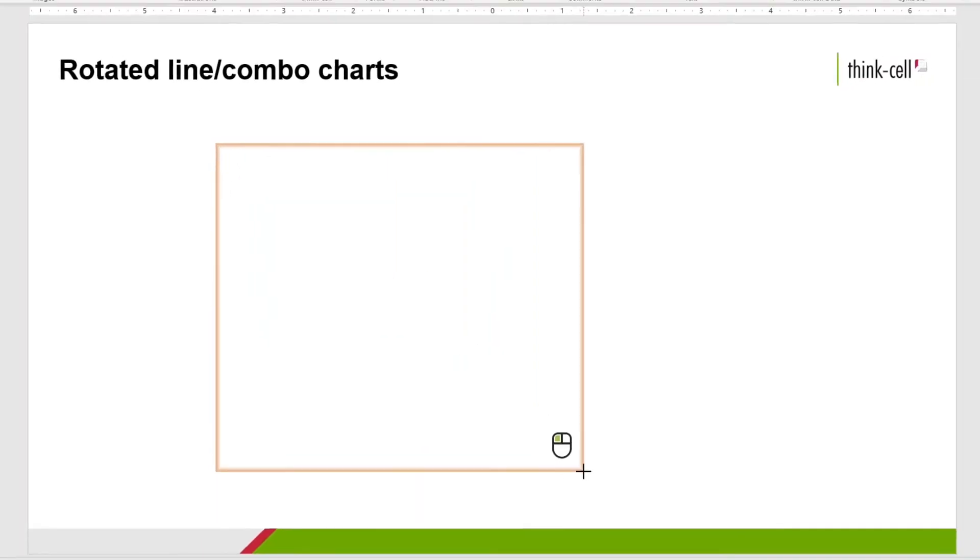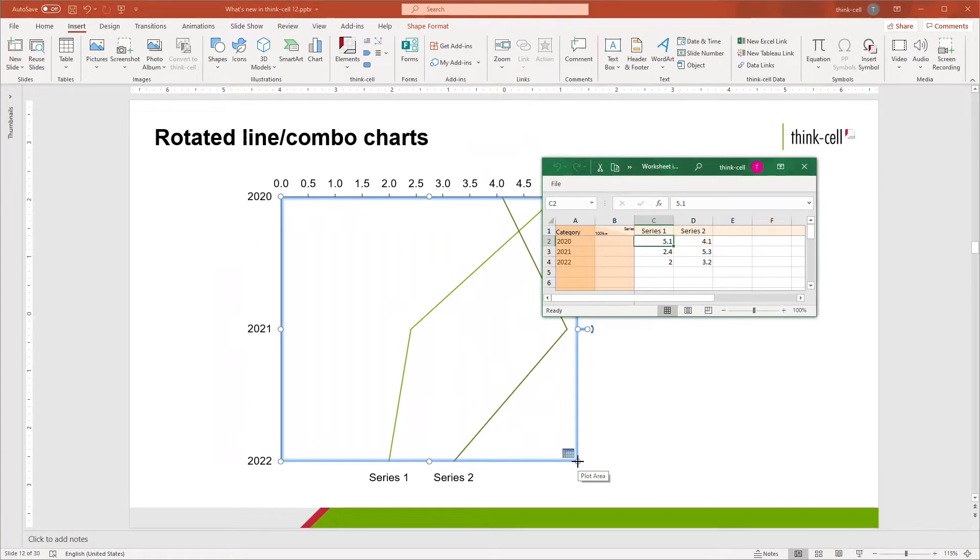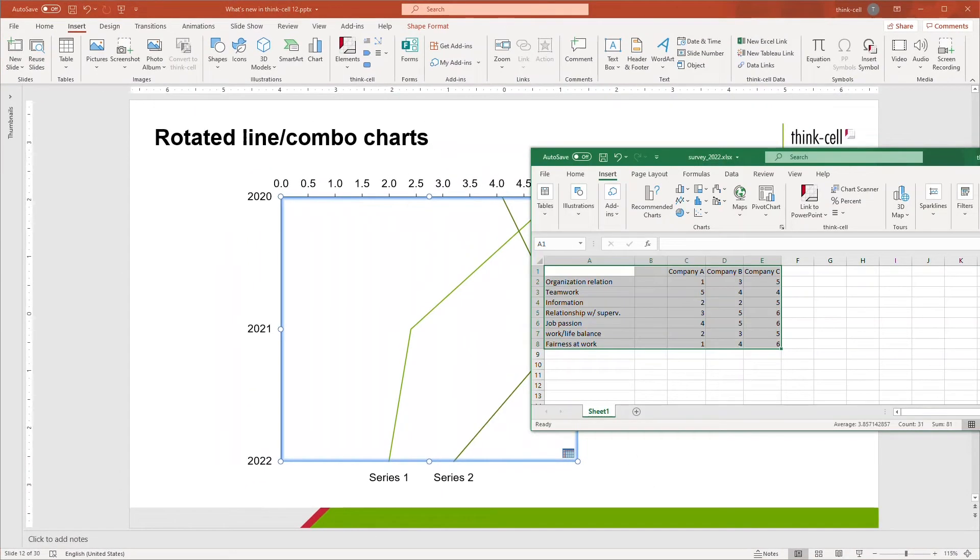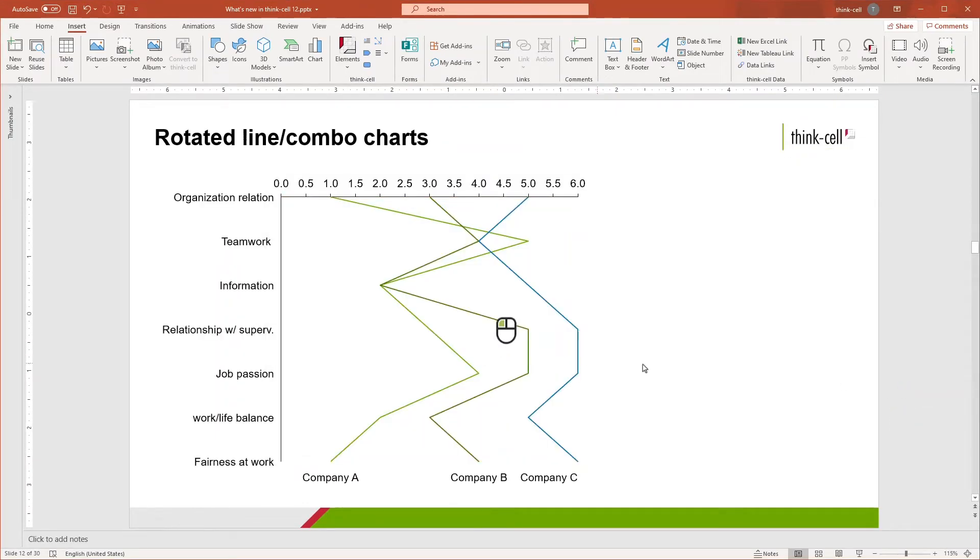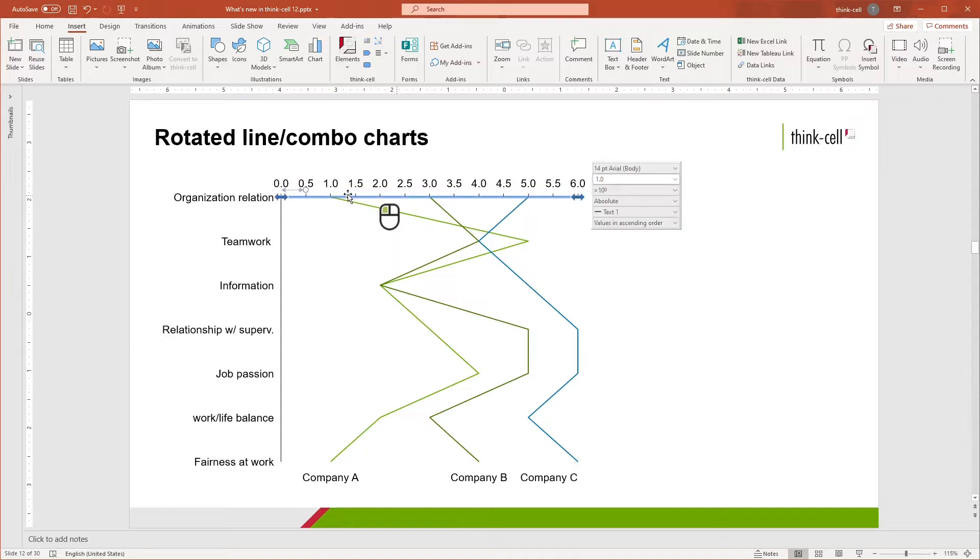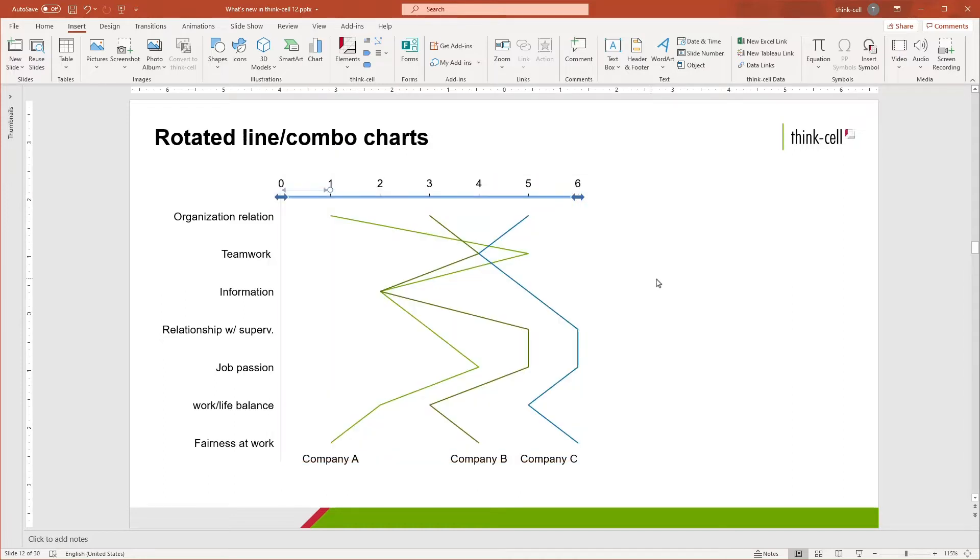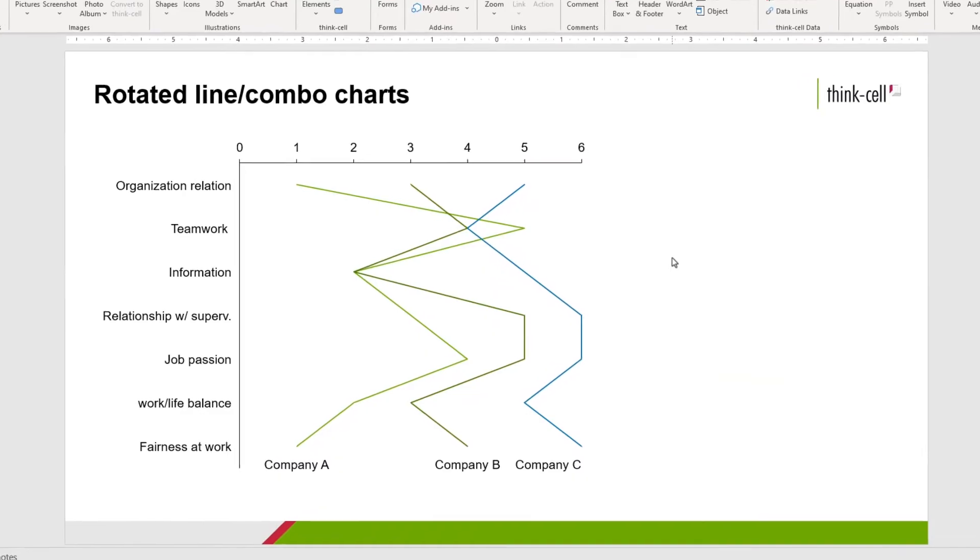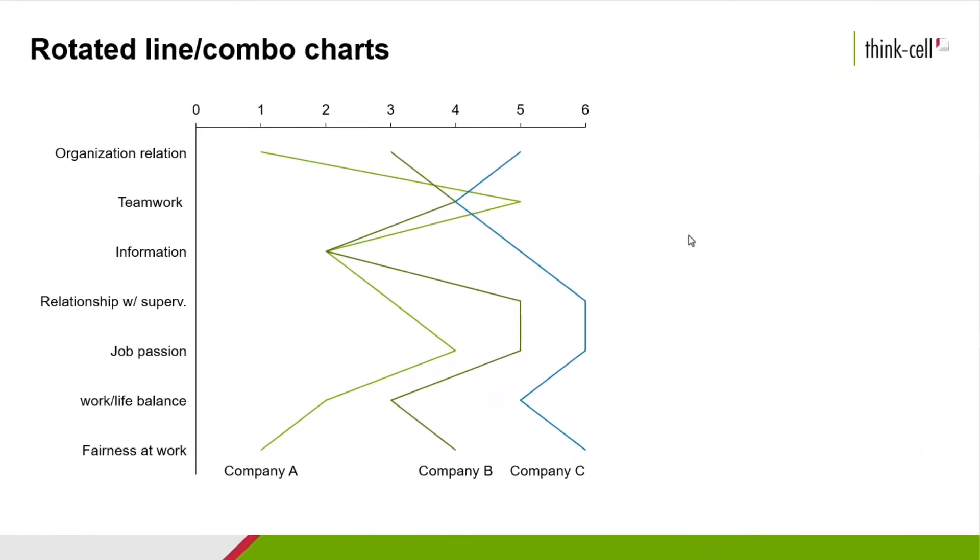As you can see, with a couple of clicks we have selected and placed on our slide a line chart and can populate, update, or link to existing Excel data as you can with all ThinkCell charts. With this new feature, you can benchmark different dimensions such as company on a Likert scale.